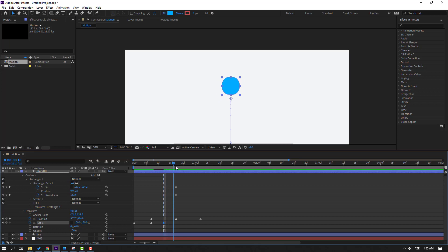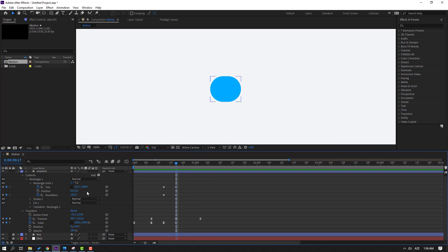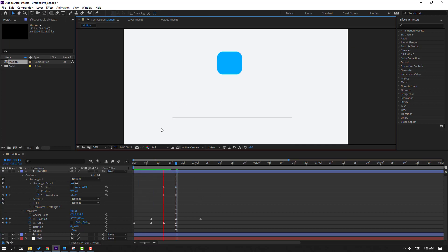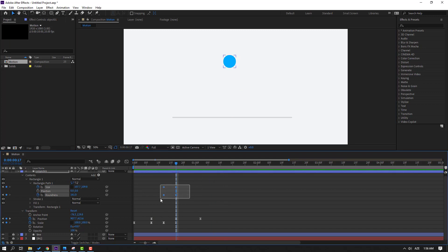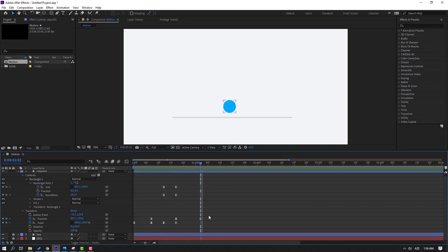Select this scale keyframe and move to the left. Go here and change scale to 100. Change the size to make it look like a circle — a sphere. Select the keyframes and make eases. Let's see.